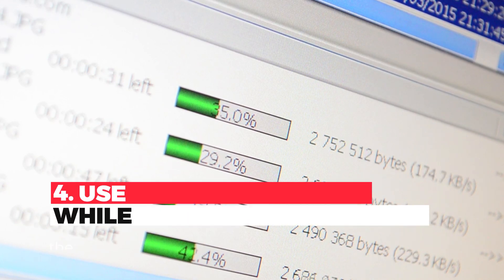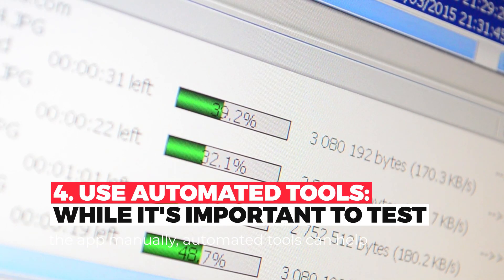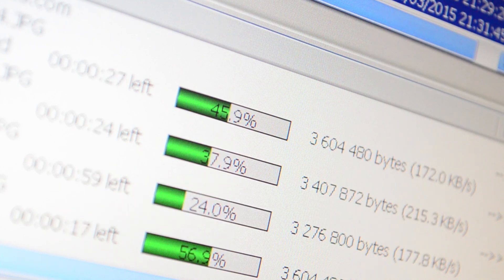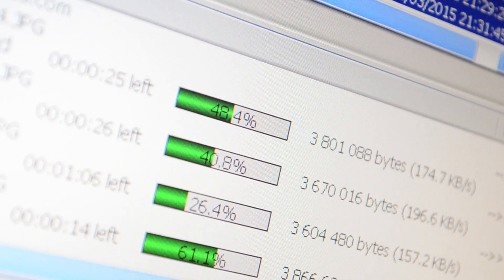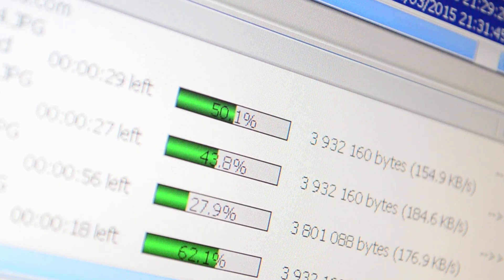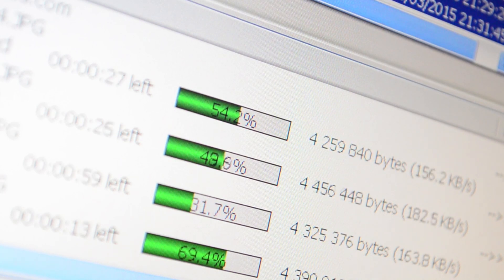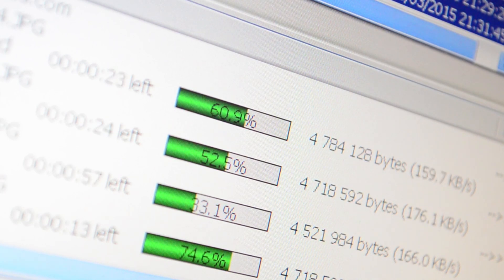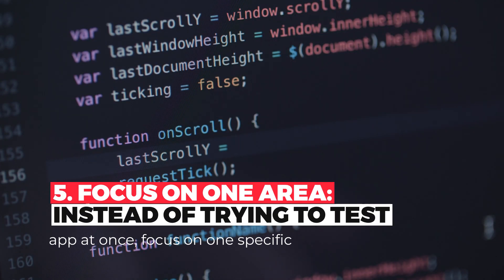While it's important to test the app manually, automated tools can help you cover more ground and identify potential vulnerabilities quickly. However, it is essential to note that automated tools are not a substitute for manual testing.